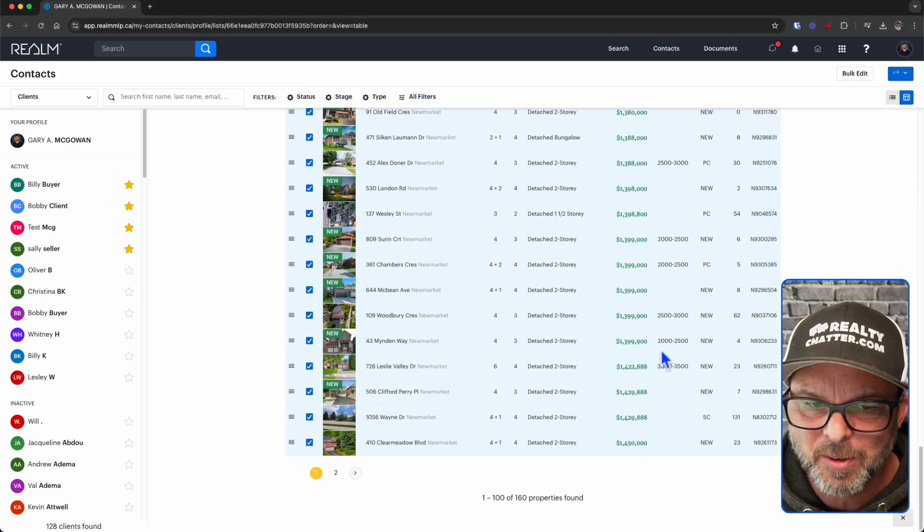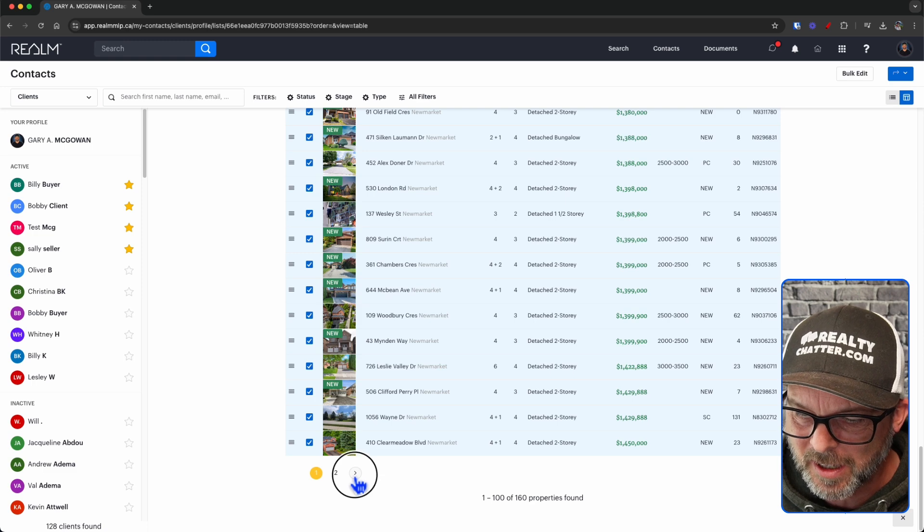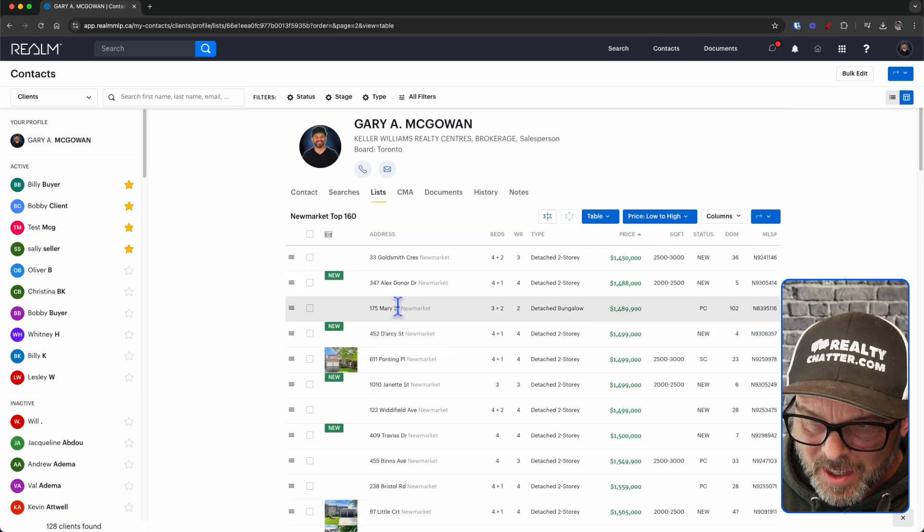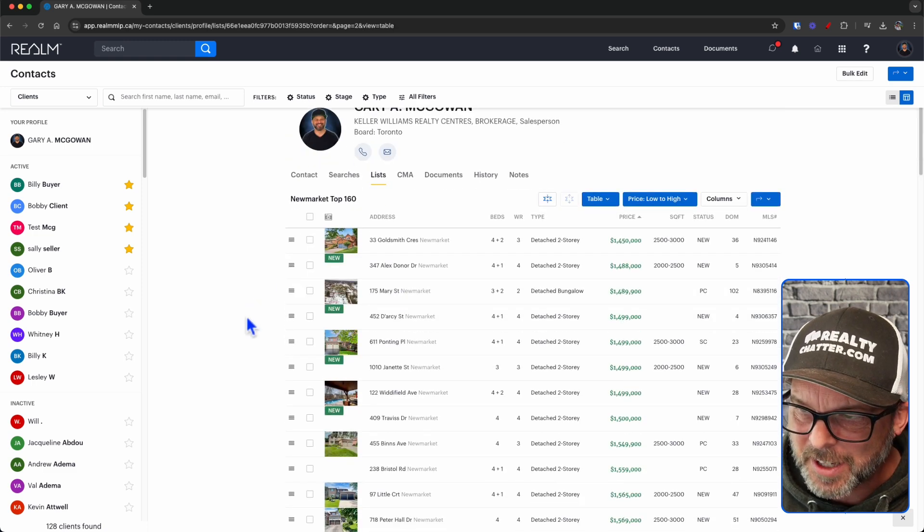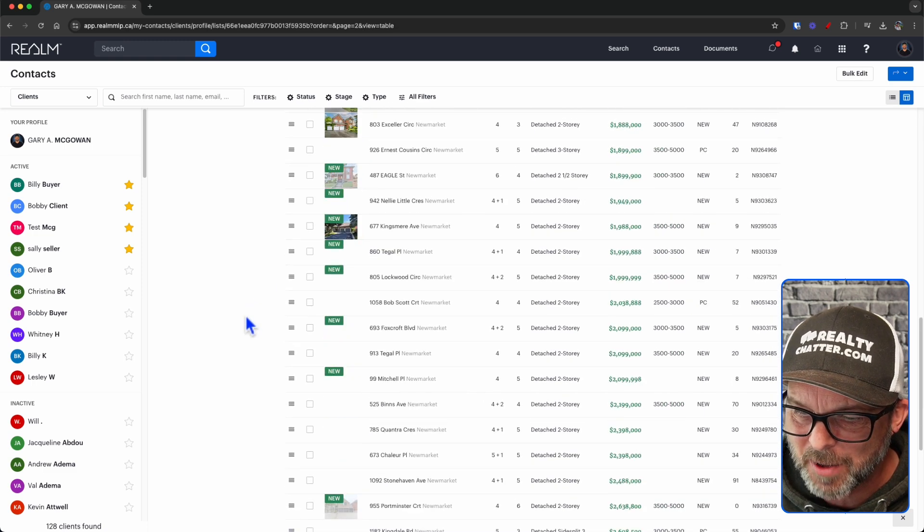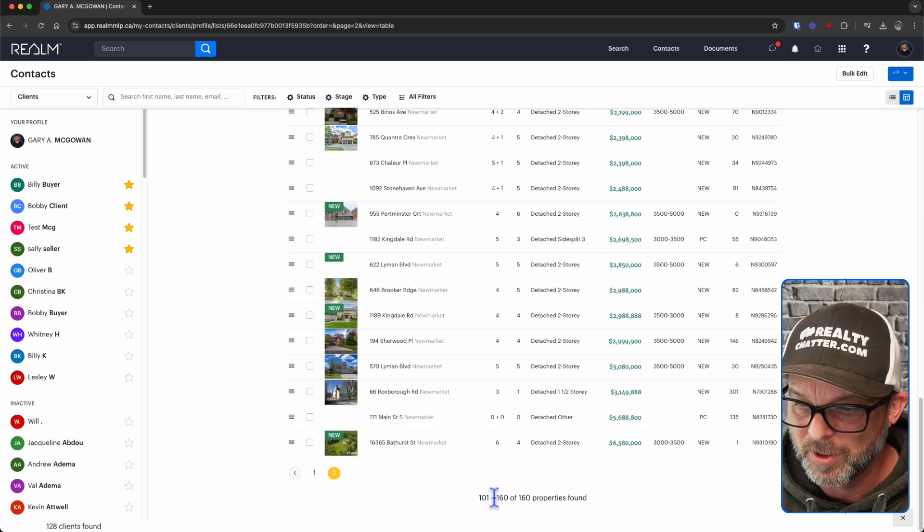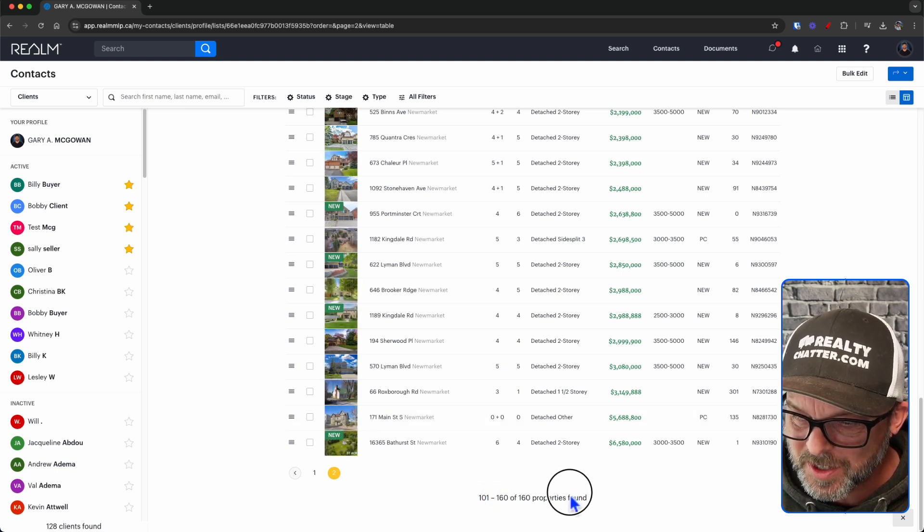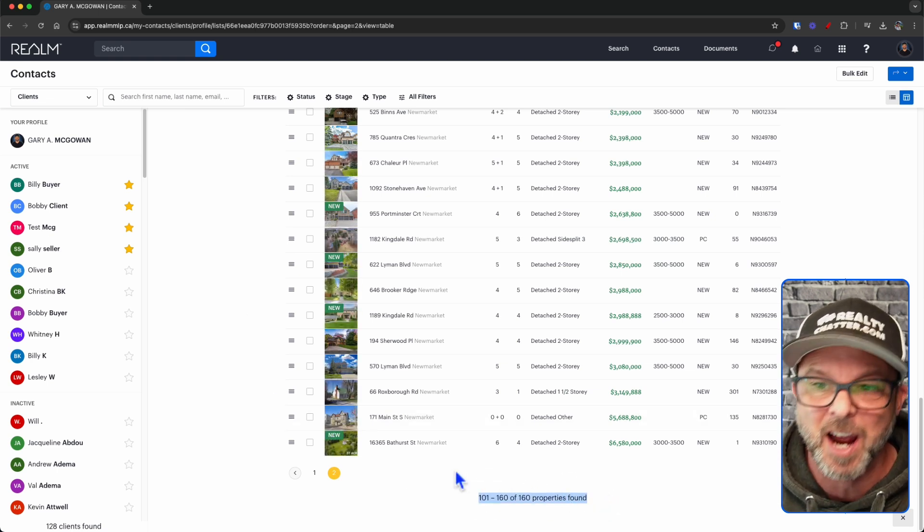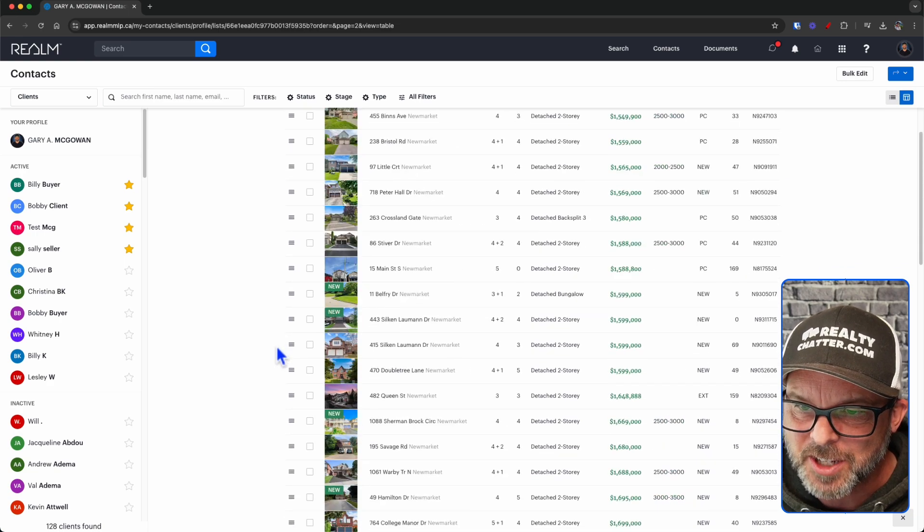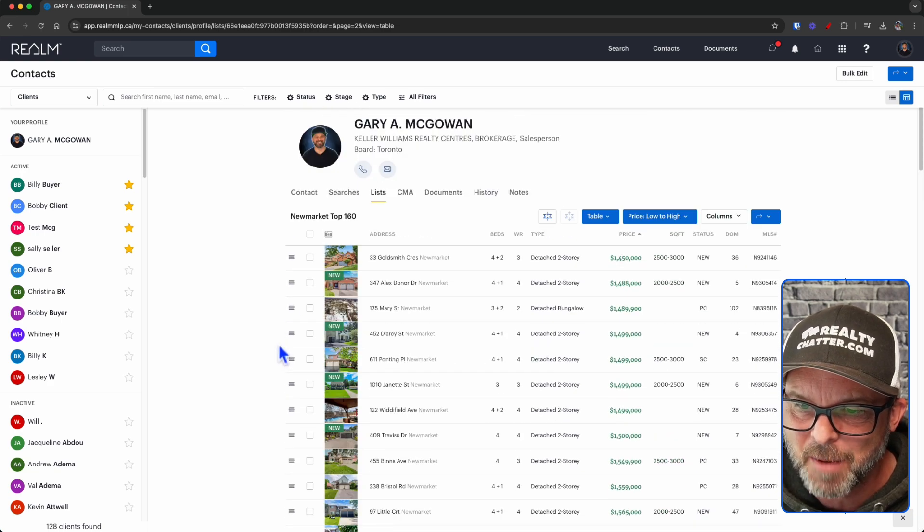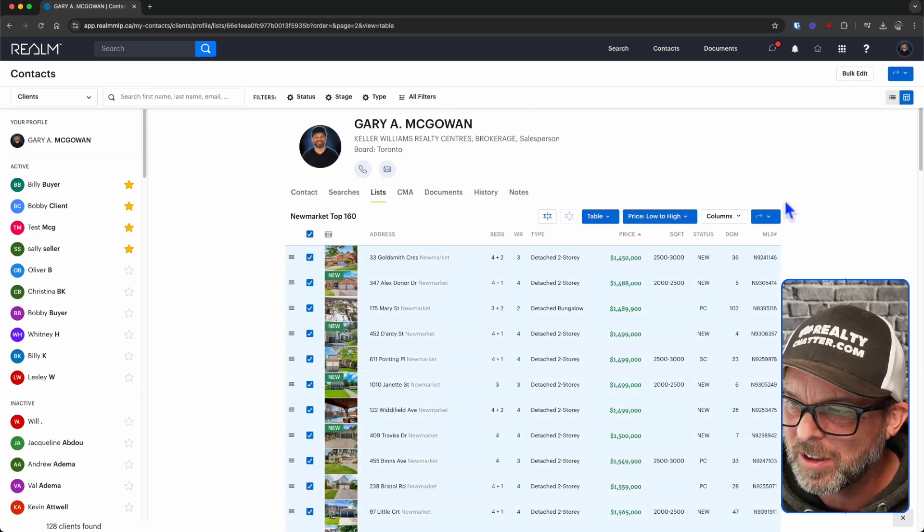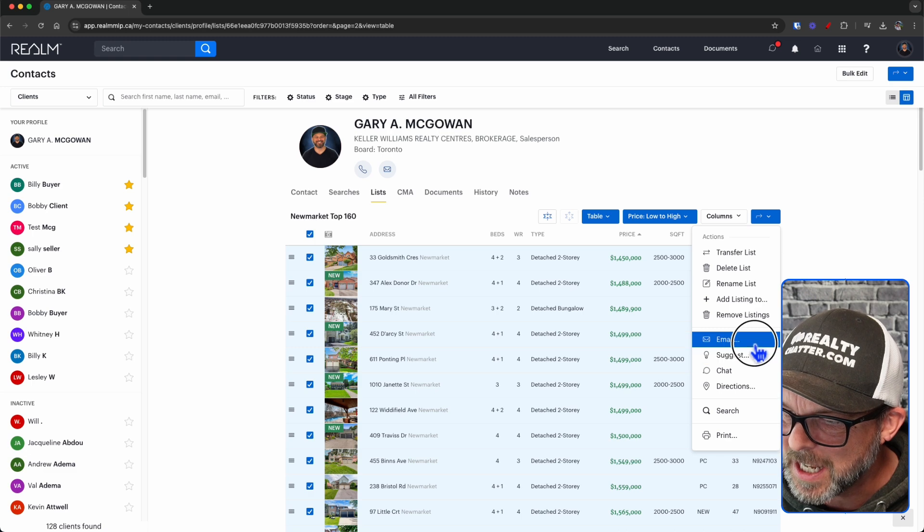I'm going to scroll down all the way to this page and click page two. And scroll down again to the bottom. And we should have the next number here. So that's going to be 59 properties. In fact, scroll up to the top, hit select all.